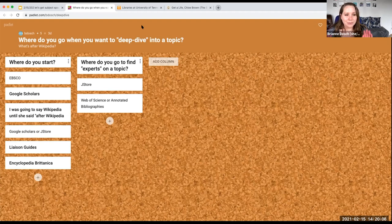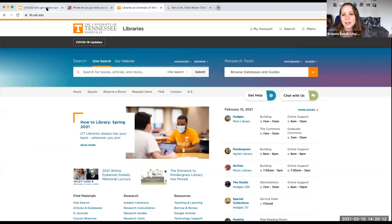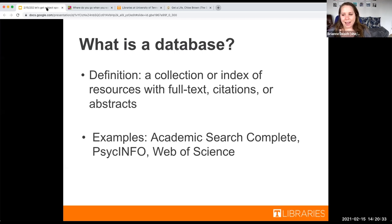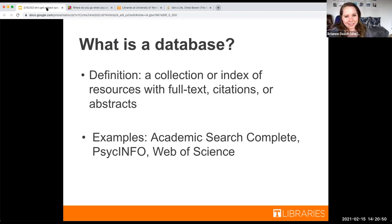In academic research, the places we go most frequently are databases, which is what we're going to talk about with getting subject-specific. The definition of a database is a collection or index of resources with full text, citations, and abstracts. A lot of times that's where people go to find peer-reviewed journal articles on a topic — things written by experts. Some examples are Academic Search Complete, PsychINFO, and Web of Science. I'm going to walk you through how to find our subject-specific databases from the library homepage.